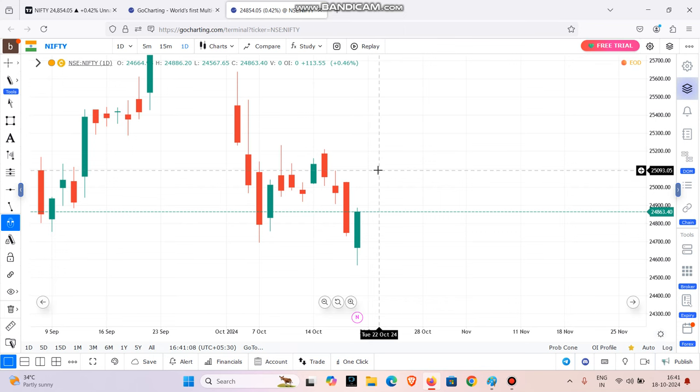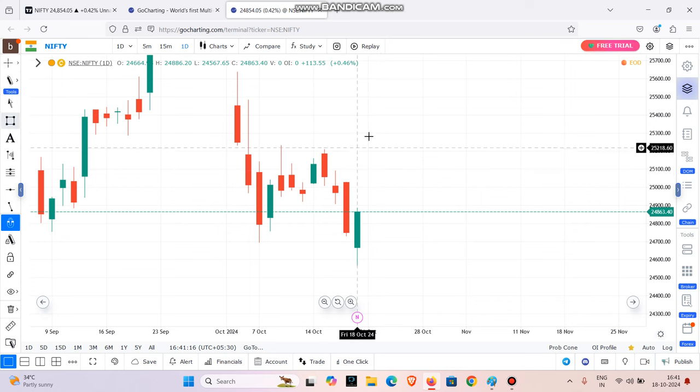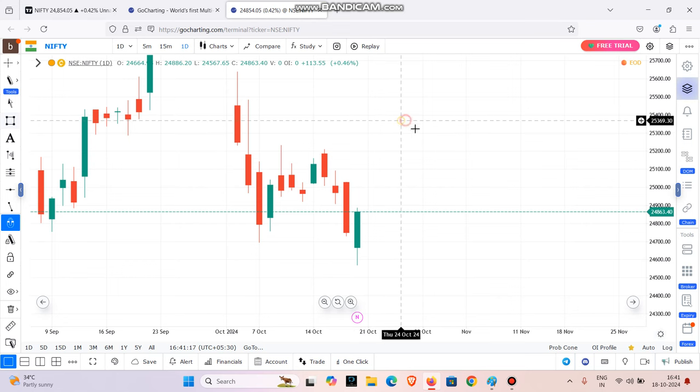What did we see in the last video? We saw how to enter in the discount zone. In this video, we will see how to enter in the premium zone. Let's look at a small example.